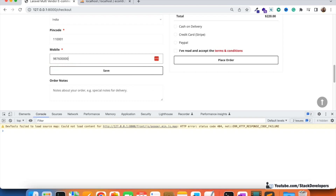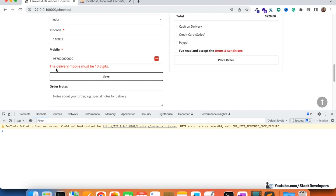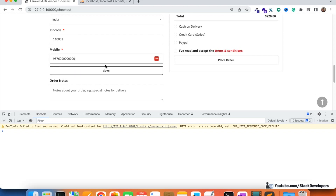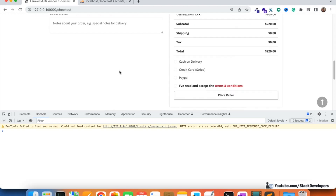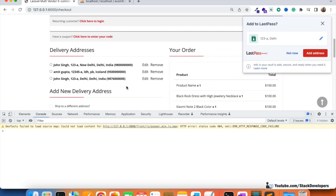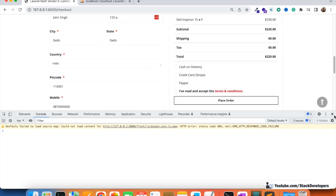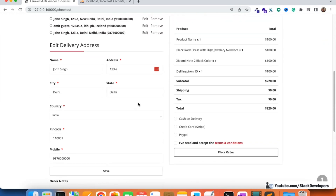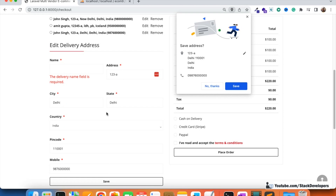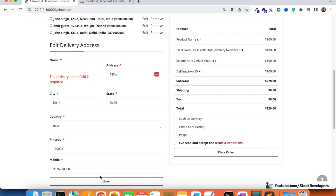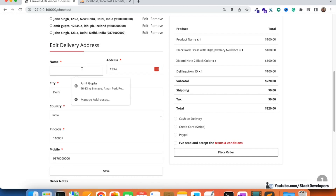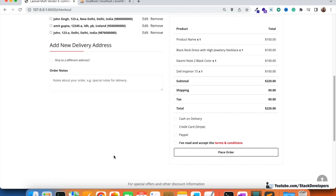If the wrong mobile number is entered, it shows 'DB mobile must be 10 digits.' After correcting it to exactly 10 digits, the delivery address is added instantly. The same validation applies to the edit form since it uses the same add/edit form. If you remove the name and try to save, it shows 'delivery name field is required.'